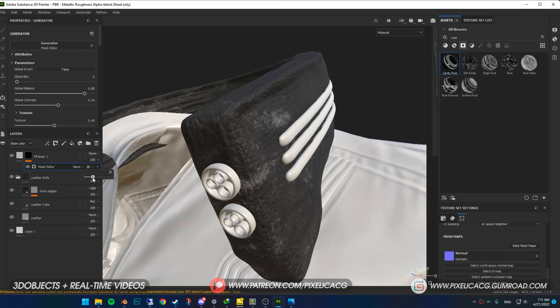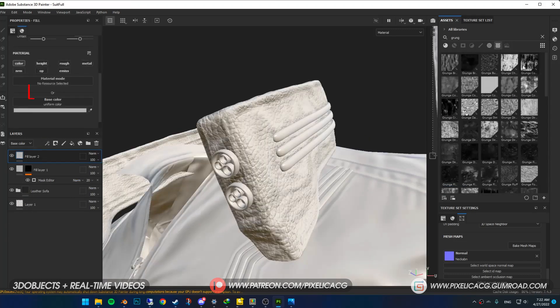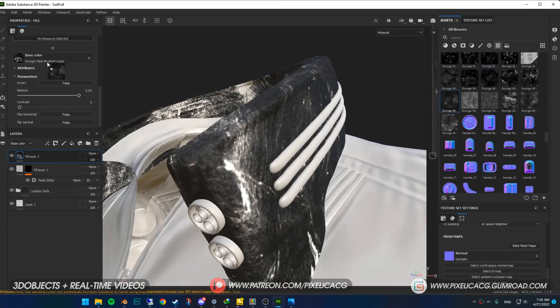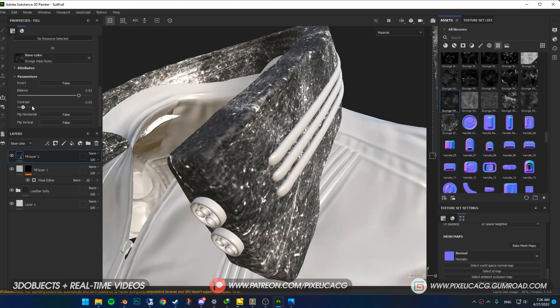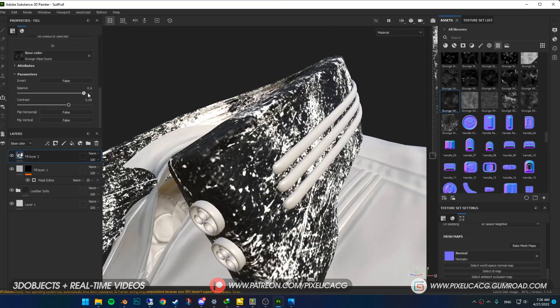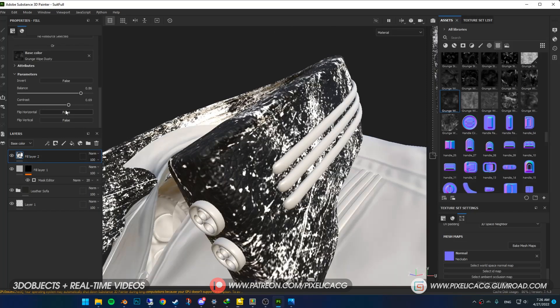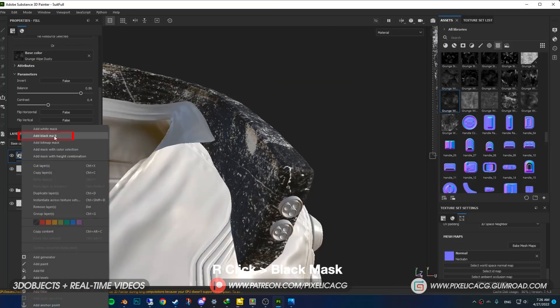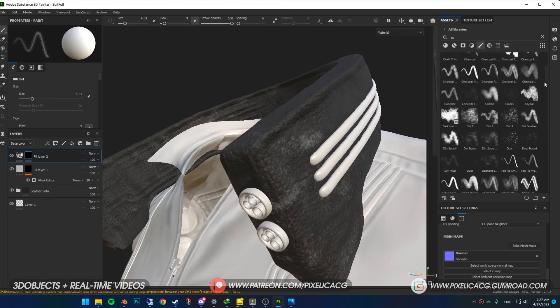I still want to make it a bit more aged. To do that I need to make the edges more rusted and damaged. Add a new fill layer. This time drag and drop the grunge texture straight to the base color. Make sure the texture covers most of the part of the mesh, then mess around with the settings. Add a black mask.